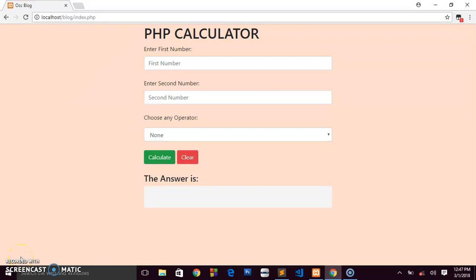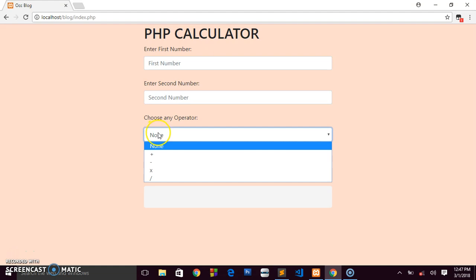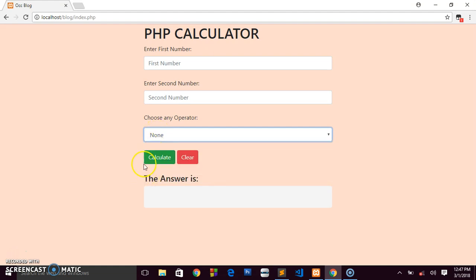Hey guys, welcome back to the channel. We are continuing the PHP calculator. This is the user interface we designed using simple HTML and Bootstrap. Once the user enters the first number, the second number, and chooses the operator, clicking Calculate displays the answer in the blank field.